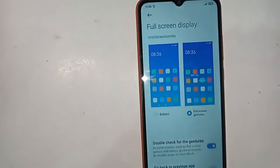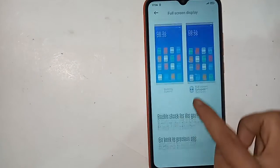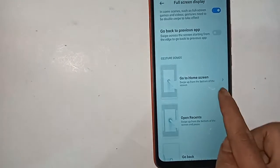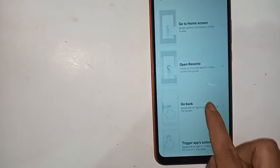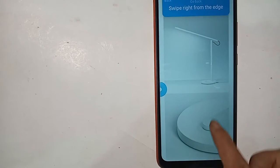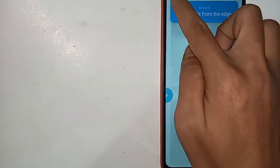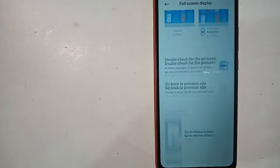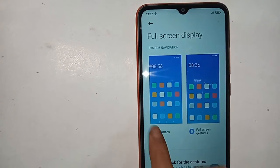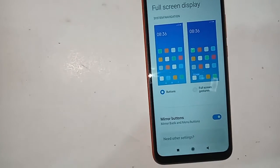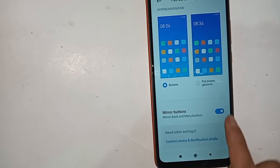If you want to show the back button, home button, and recent button, and if you want to change the order — for example, back button on the right — just click on Buttons. You can see the back button, home button, and recent button working on your phone display.